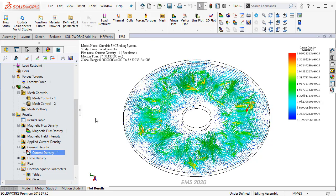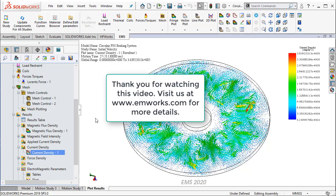Thus, we have seen how EMS can be used to simulate problems involving eddy current braking. Thank you for watching this video.